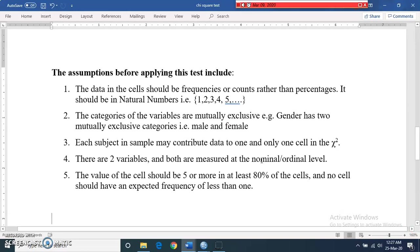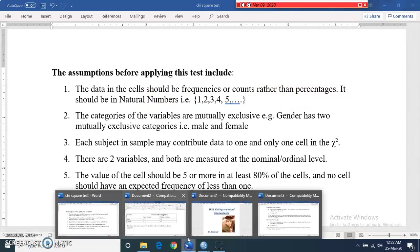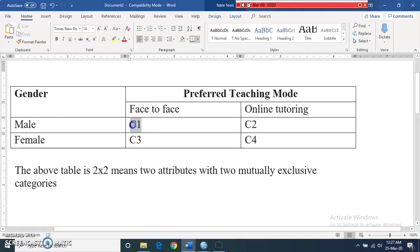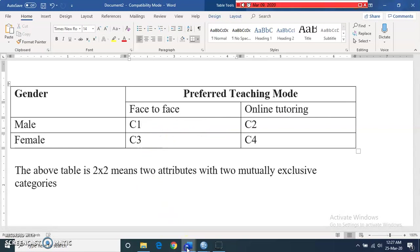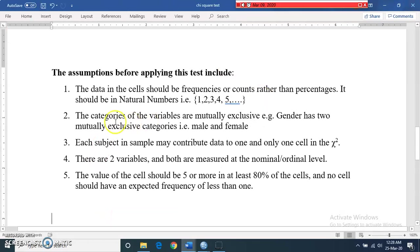There are certain assumptions that must be fulfilled before applying the chi-square test. First, the data in the cells should be in frequencies or counts rather than percentages — they should be whole numbers, for example 10 males prefer face to face, or 20 males prefer online tutoring. Second, the categories of the variables must be mutually exclusive; for example, gender has two mutually exclusive categories: male and female.